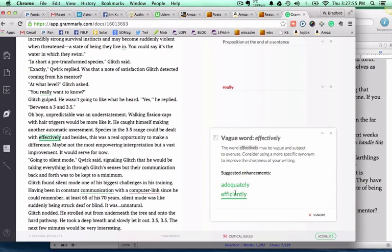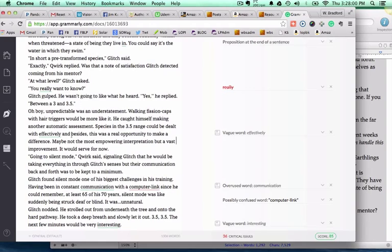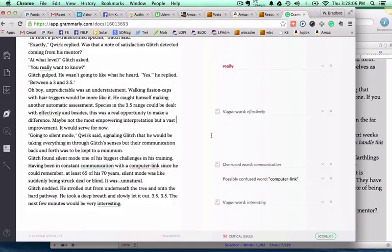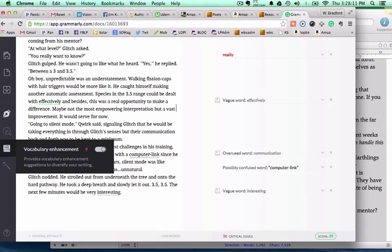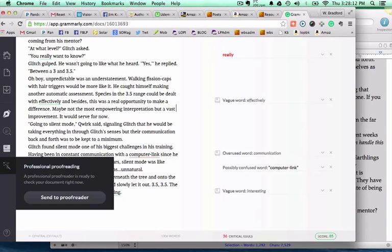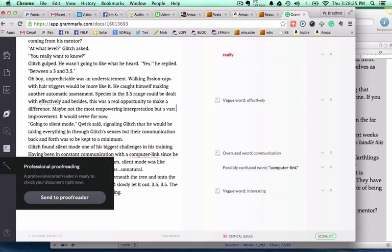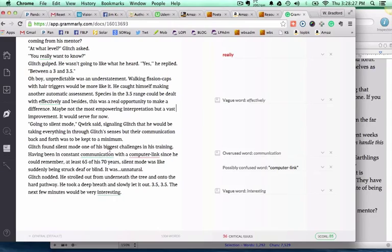You don't have to do those, but if you do, it will automatically change that word. Or, of course, you can go in there, ignore it, or put in a better word that's not so vague. That's one of the examples of vocabulary enhancements. If you really get to the point where you want to do so, you even have the option of sending this file to a professional proofreader.